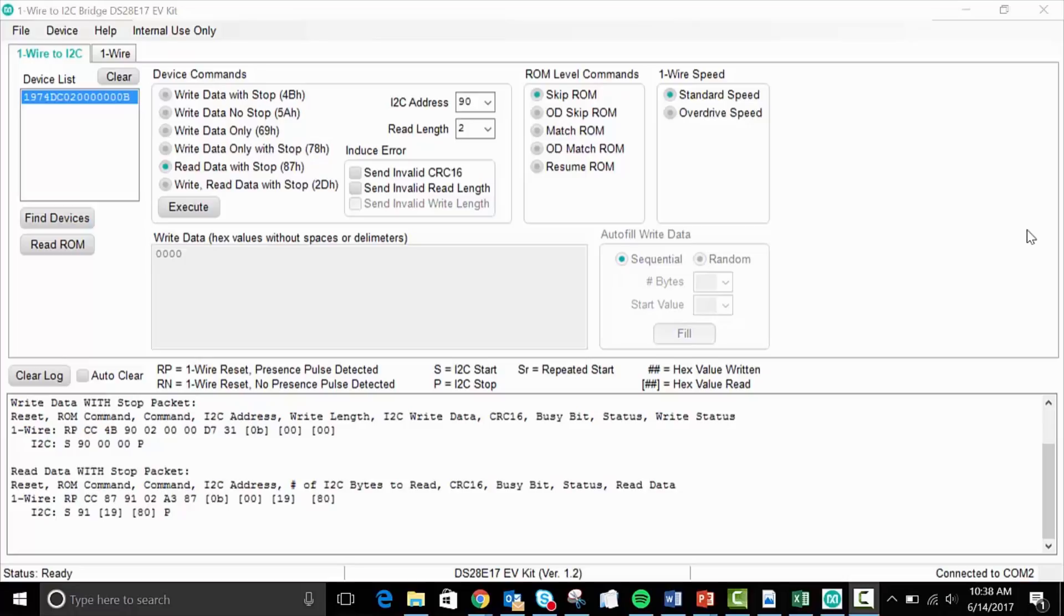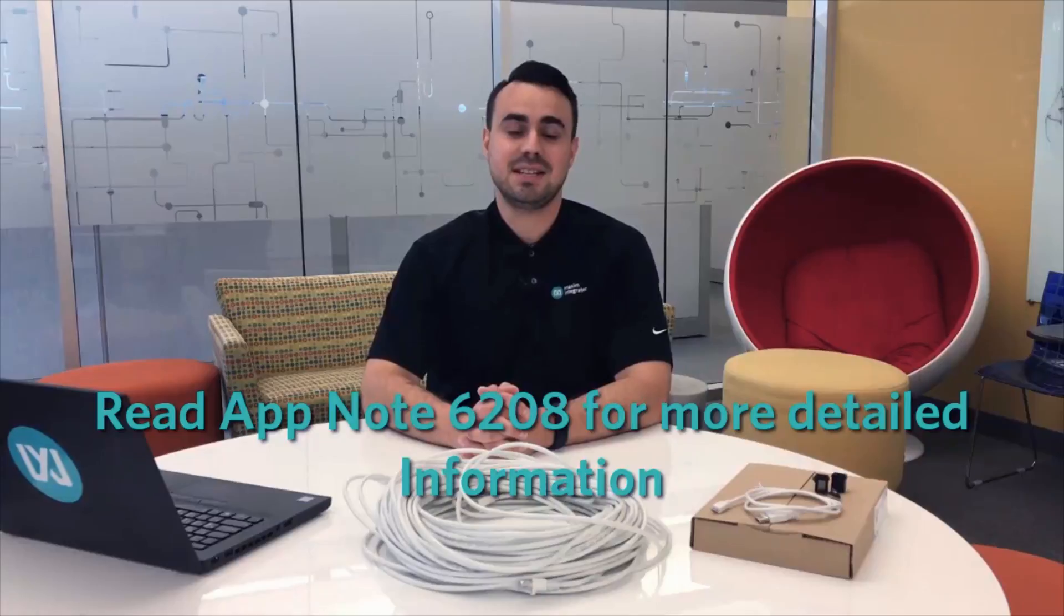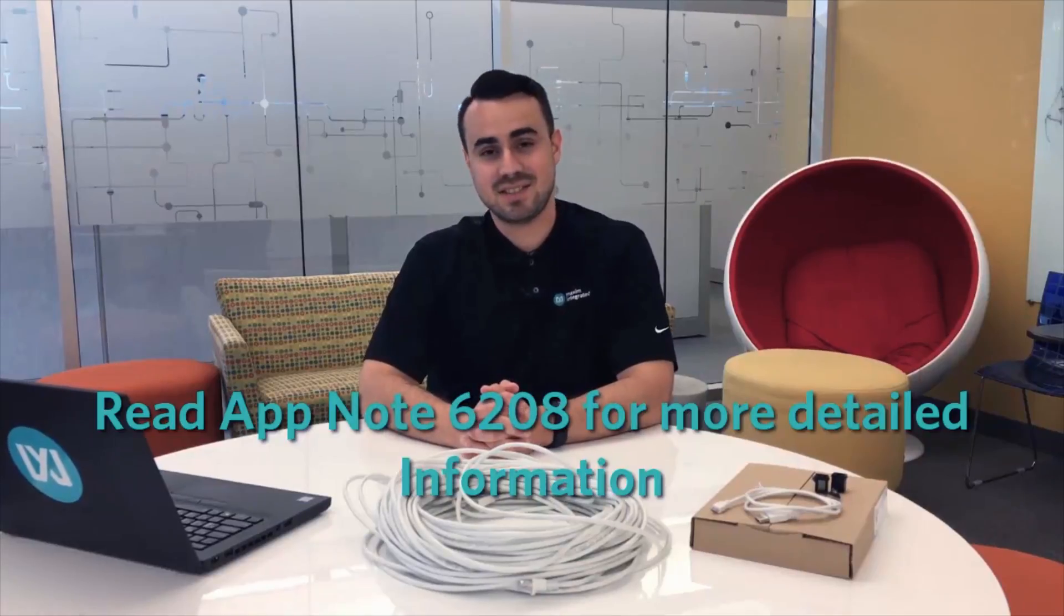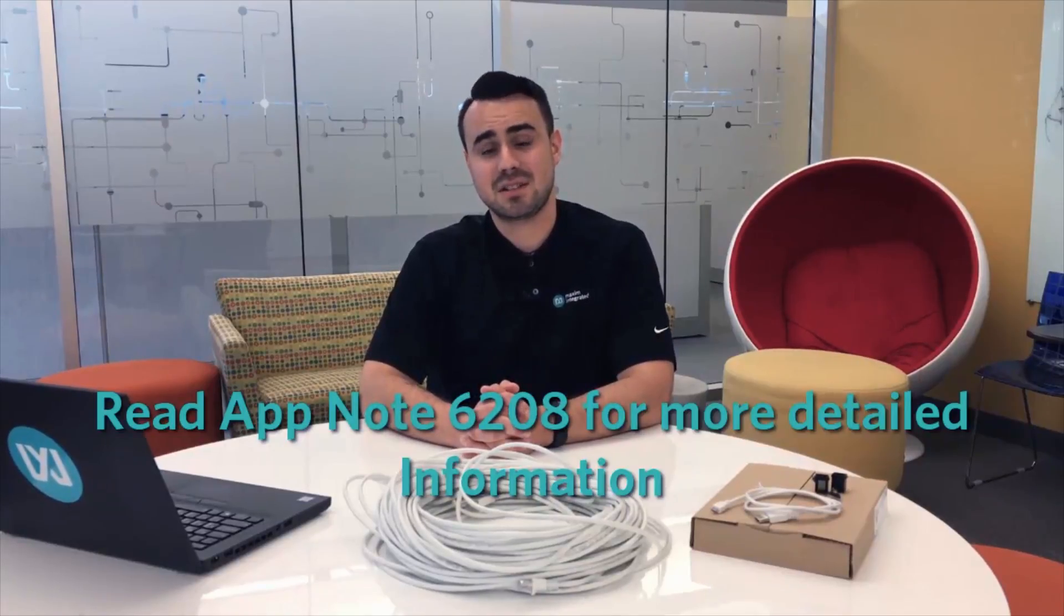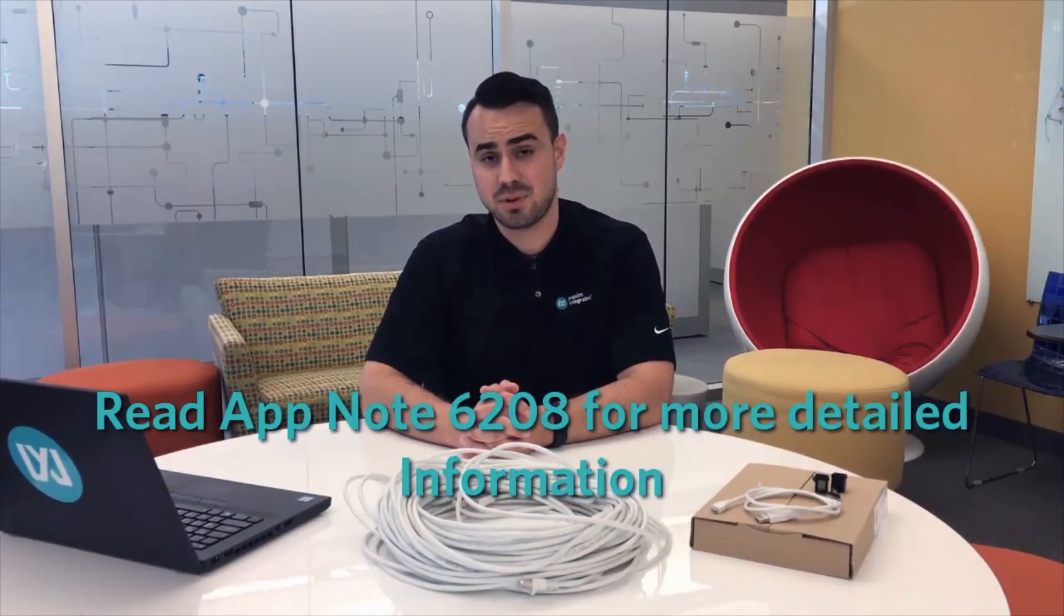So as we can see, that is about room temperature, which is what we expect. Well, now you've seen how using the DS28E17 can help to resolve long line distance communication issues with the I2C protocol.